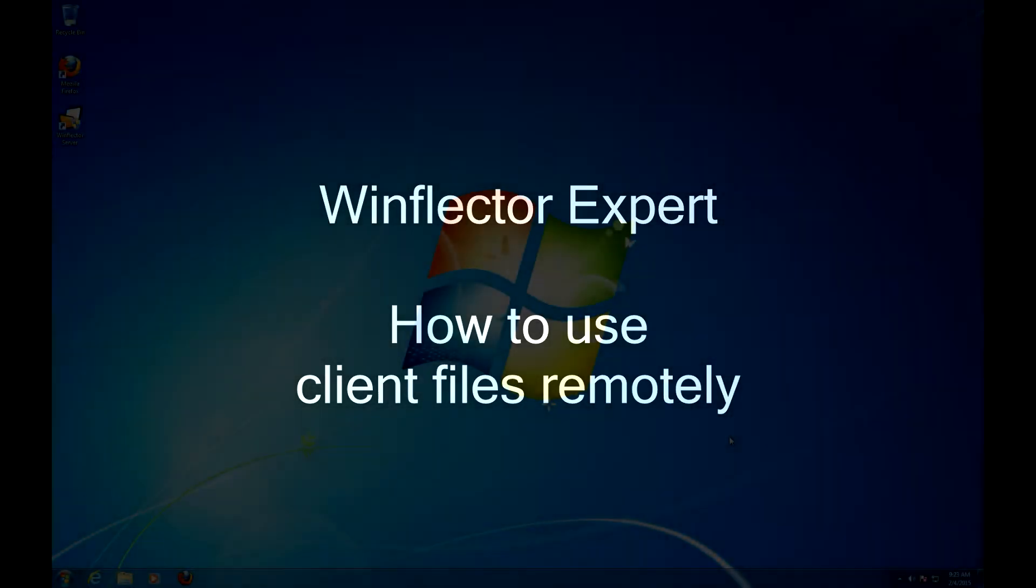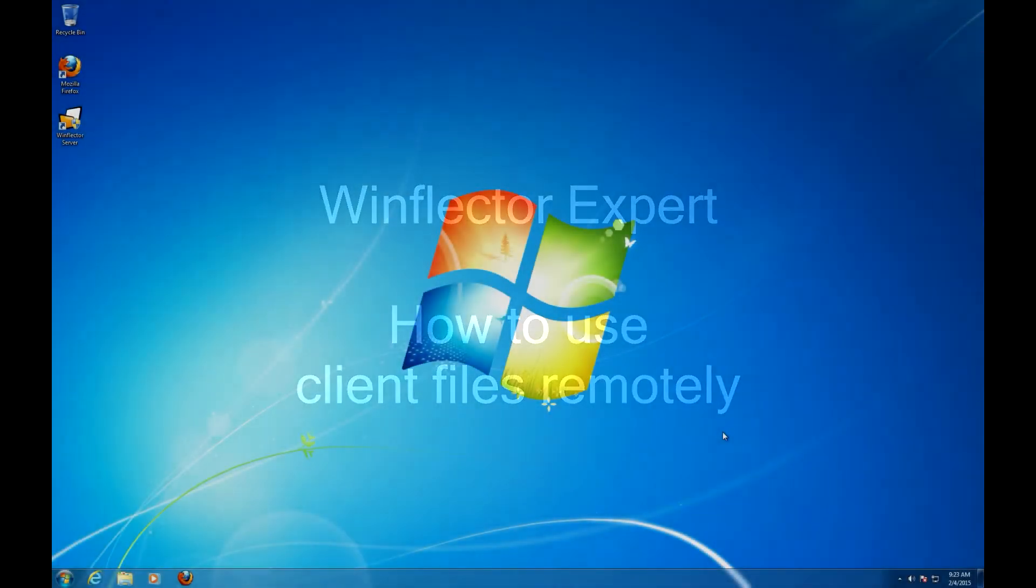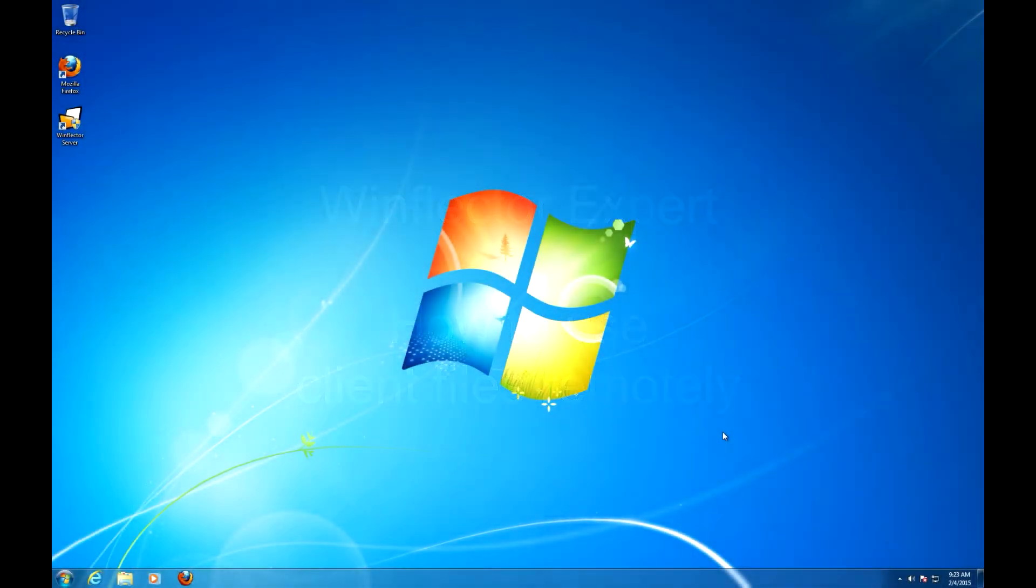Hello ladies and gentlemen, this is Chris from WinflectorExpert.com and in this video I am going to show you how to access client files from the remote application, also called file system mapping.